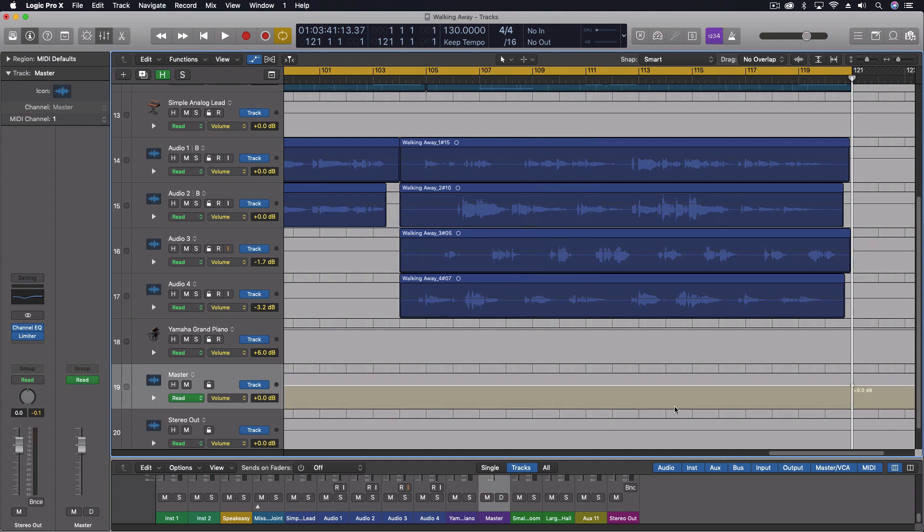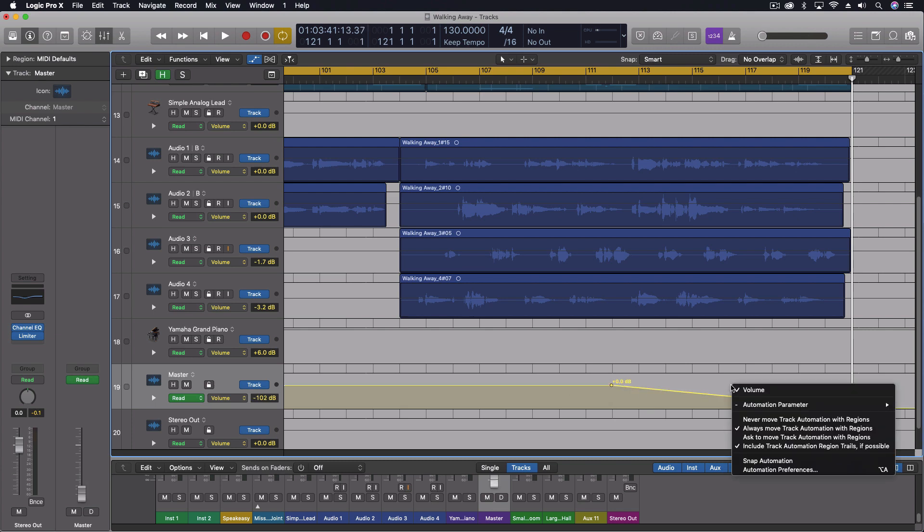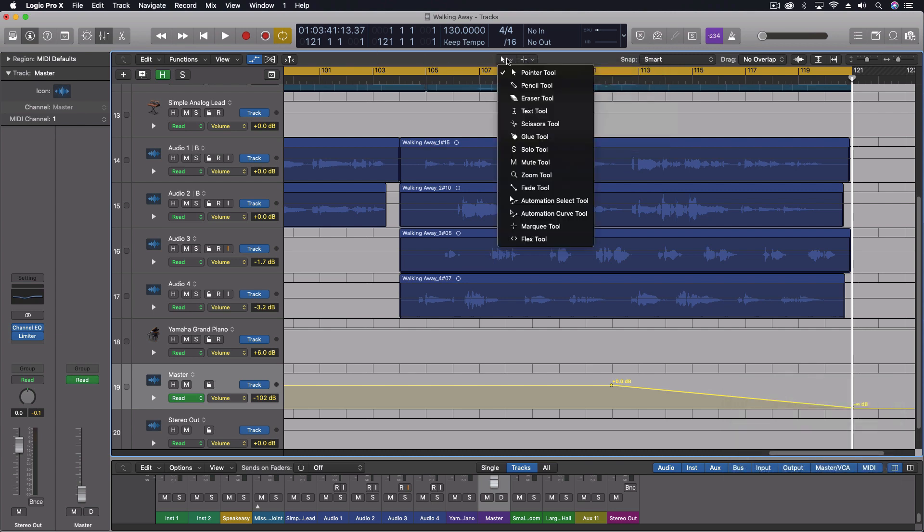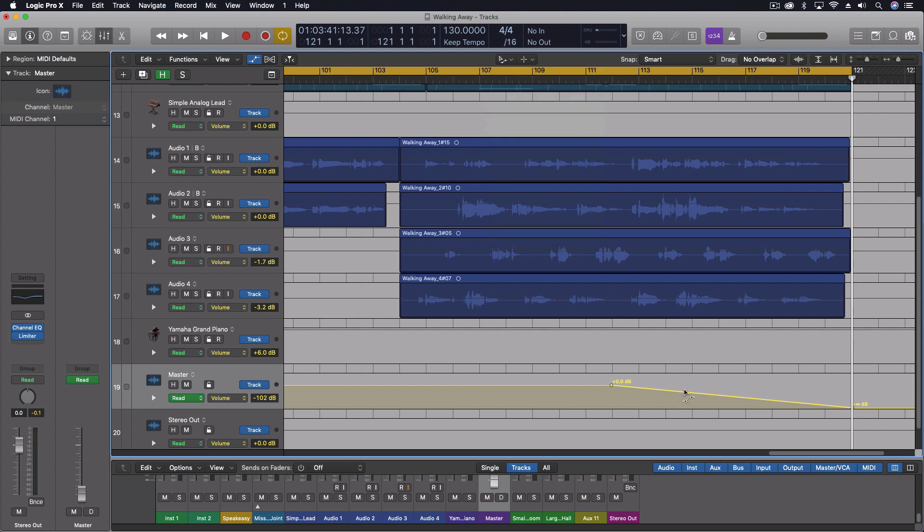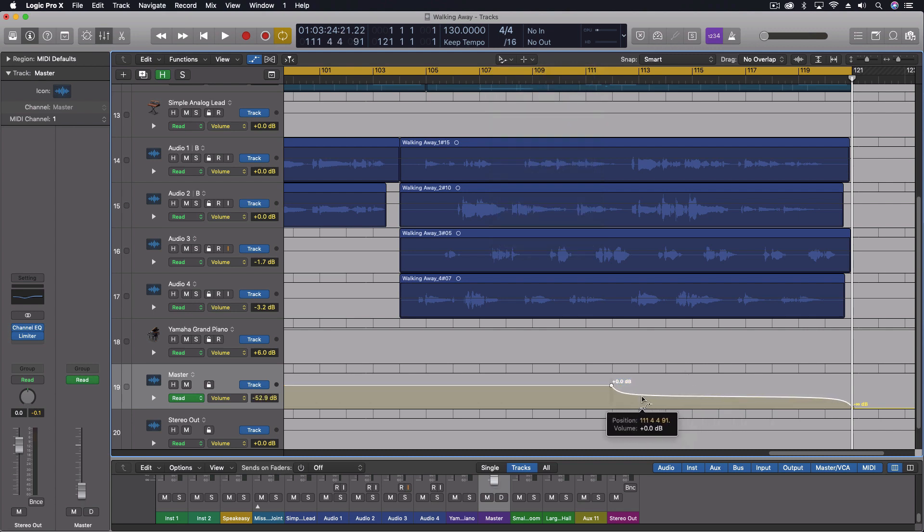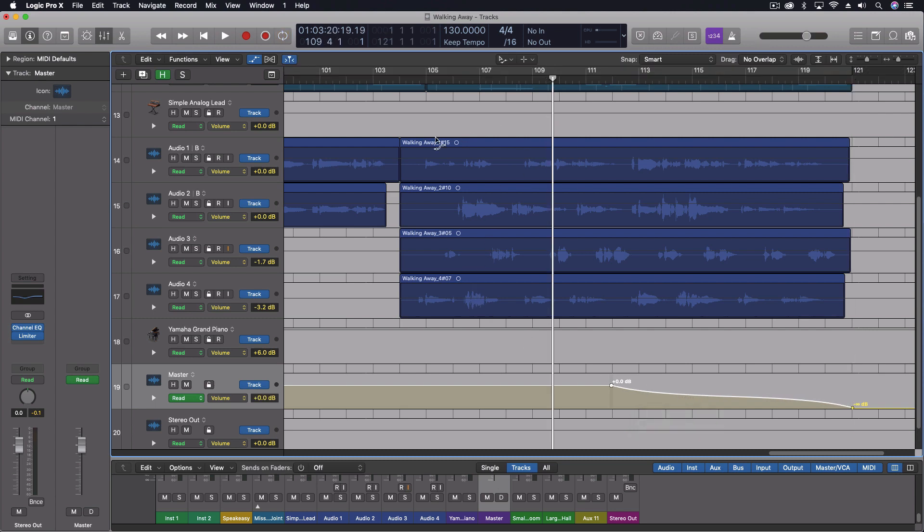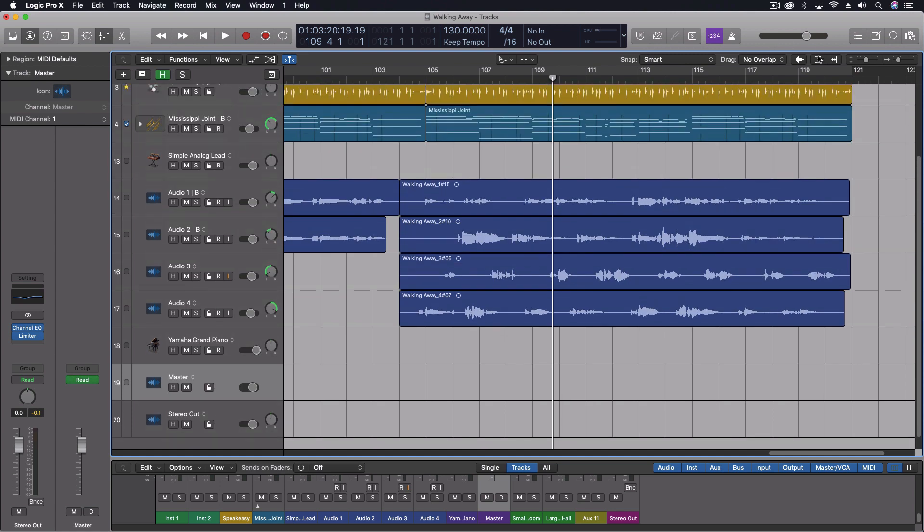So we're going to put a point there. Put a point here. We'll move this down. I don't have that turned on right now. Let's go to our automation curve tool. Yeah, I want to do it like that. There we go. So now when this plays out, the level will change of the whole song.